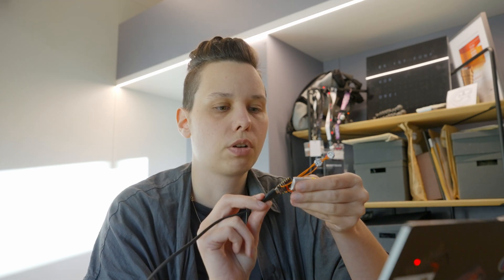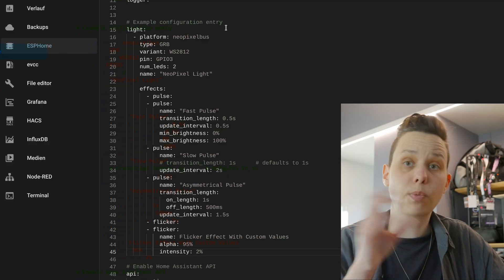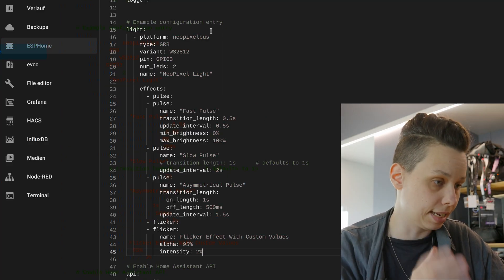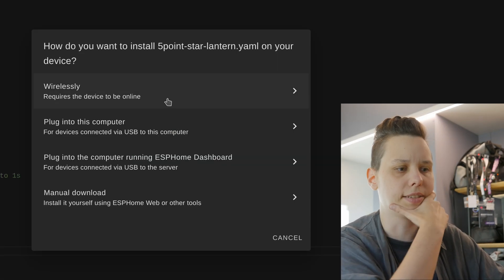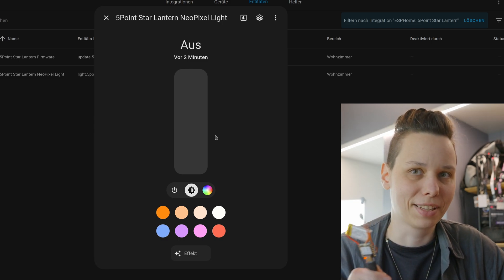Now I'm going to flash ESPHome onto this ESP. My partner configured Home Assistant for our tiny house and already has ESPHome installed, so this integration should go rather quickly. Let's go for a new device. Configuration created — I just copied a light configuration in. I hit install and do this wirelessly. Success. Uploading. Looks good.